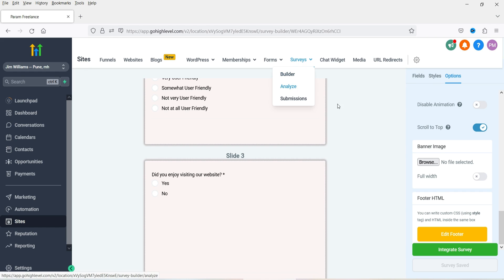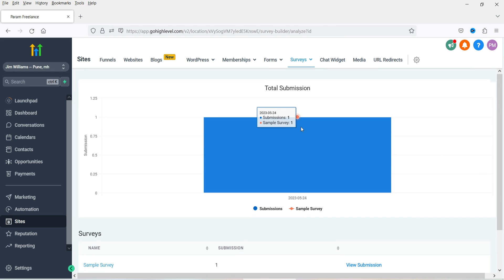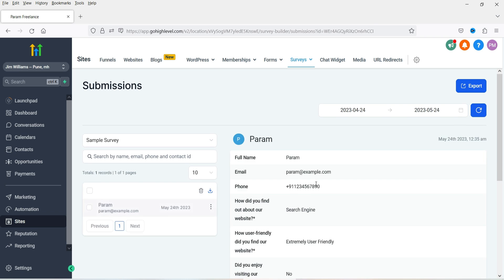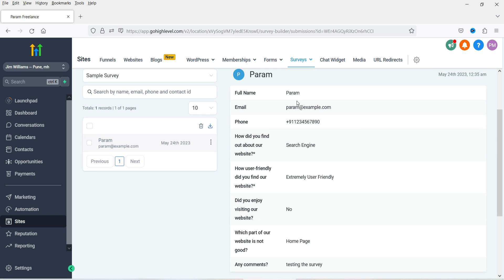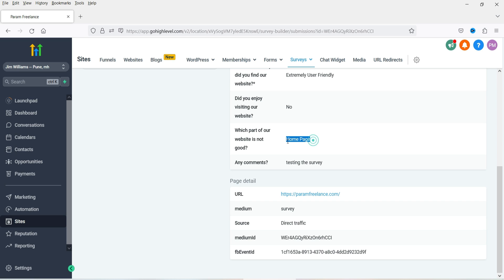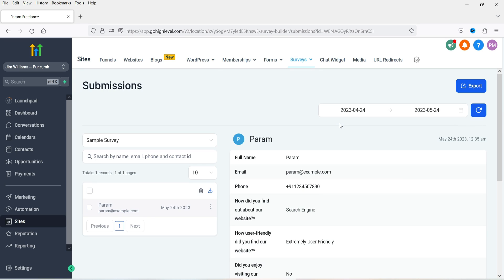Let's go to Analyze and here you will see the analysis. Submissions: one for Sample Survey. Click View Submission and here you will see the details — name, email address, what options they selected, which page has the issue, and the comment. You can use the contact details to create an automation for email marketing. This survey form is not only for WordPress websites — you can integrate these surveys on any other website.